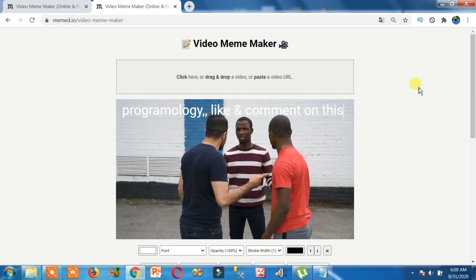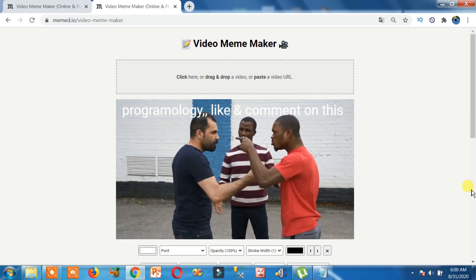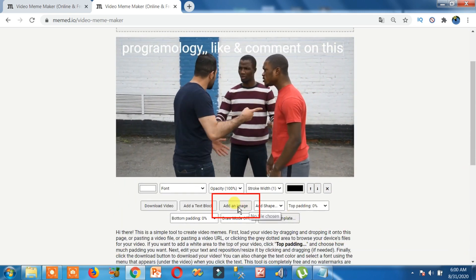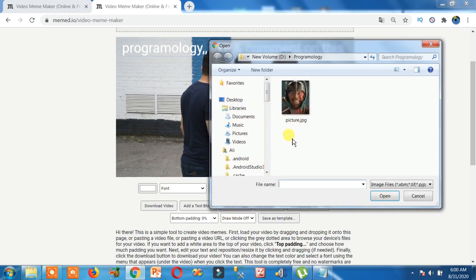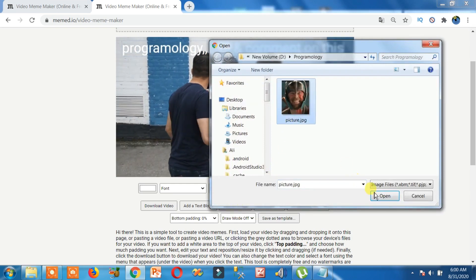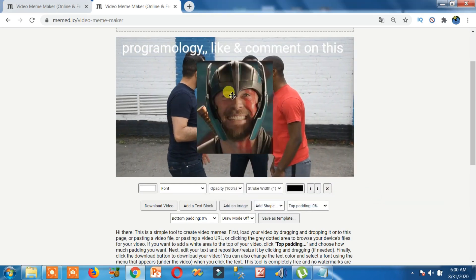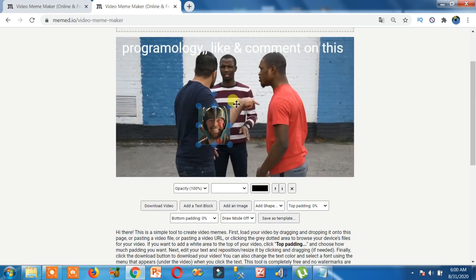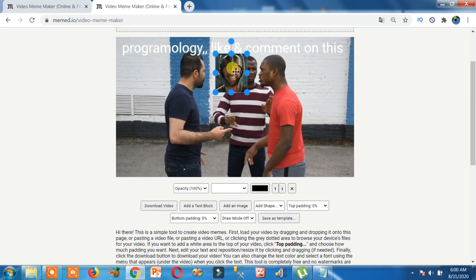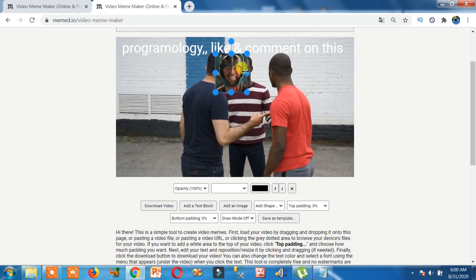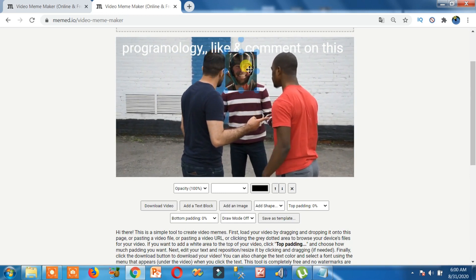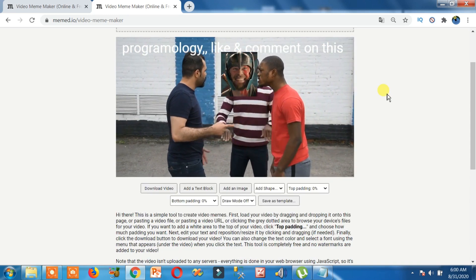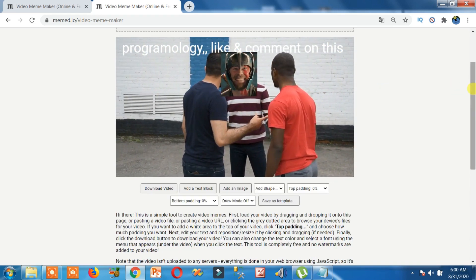That's how you can add text to video. Now if you want to add a photo to video, it's very easy — just click on this, add an image, select the image from your computer, click open. Now click on the image, resize it, and drag it to anywhere you want — just like this. Perfect!